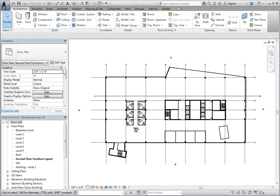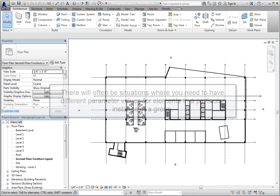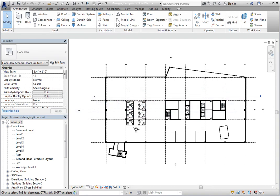However, there will often be situations where you need to have different parameter values for elements in a particular instance of a group. For example, perhaps in one hotel room, the furniture needs to be painted a different color.